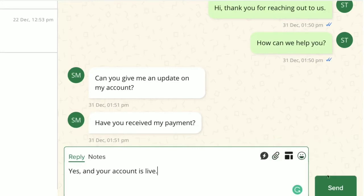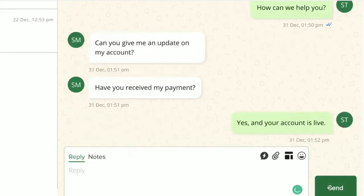To send the message, you can click on the Send button here or you can simply use the keyboard shortcut that is Ctrl plus Enter to send messages faster.